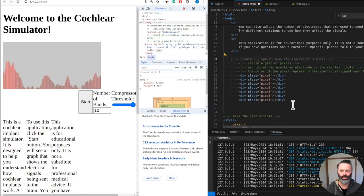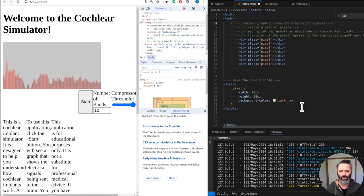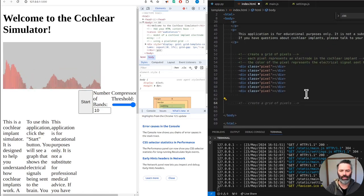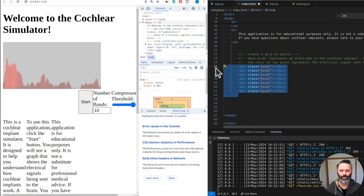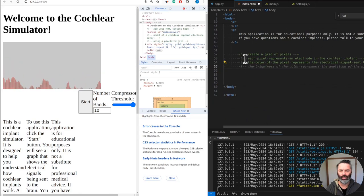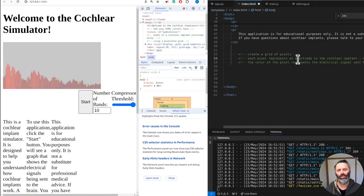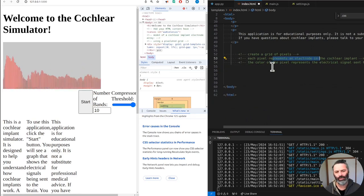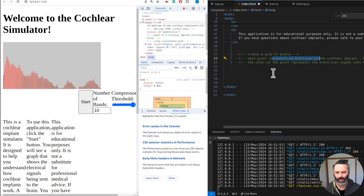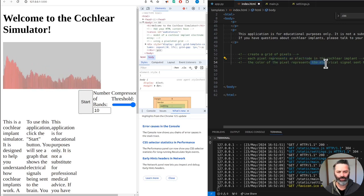We'll take the description, get rid of the rest. Create a grid of pixels. Each pixel represents an electrode in the cochlear implant. The color of the pixel represents electrical signals sent to the brain.